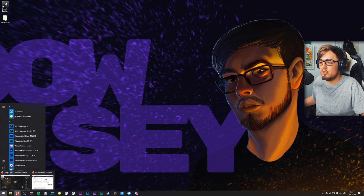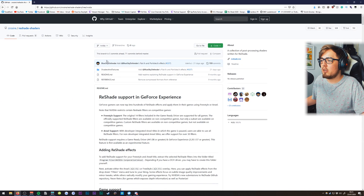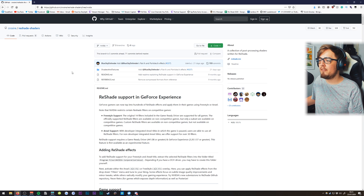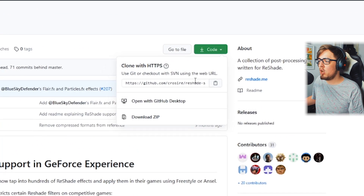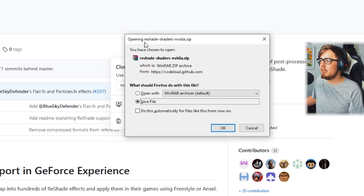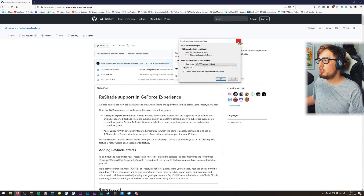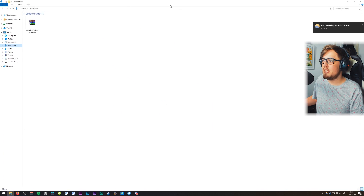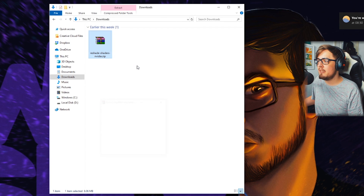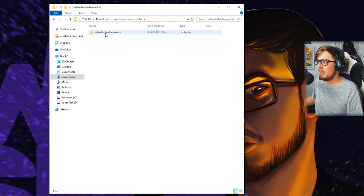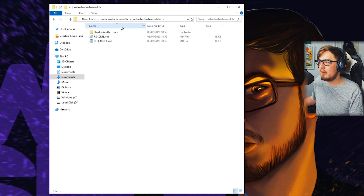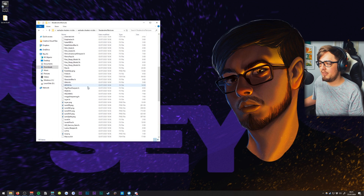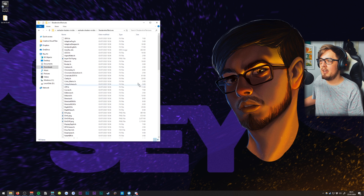In the description will be a link to the GitHub page which has all of the shaders and textures you need from Reshade to add into NVIDIA Freestyle. Click the green button that says 'Code' and click the 'Download ZIP' button to download the Reshade shaders for NVIDIA. Once downloaded, come over to your downloads folder, extract the files, and head into the Reshade Shaders NVIDIA folder. Double click that and you'll have the shaders and textures — here we have 103 different textures for NVIDIA Freestyle.